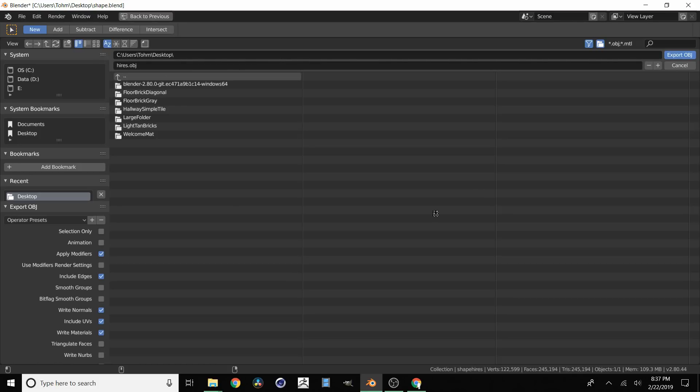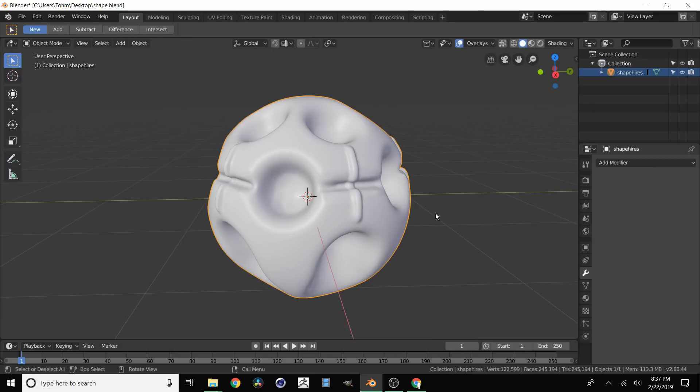And it's going to take a second because it has such a high poly count and this is one of the reasons why we want a low resolution mesh.